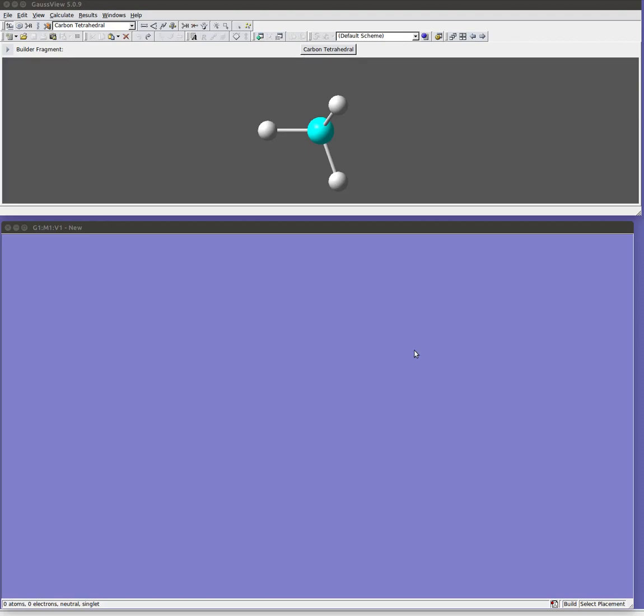In this video I'm going to show you how to use the GaussView builder to build a molecule. So GaussView is the graphical interface that works with Gaussian. Gaussian actually performs the calculations. GaussView helps you create input files and molecules and visualize the results of your calculations. We're going to focus right now on just building molecules.